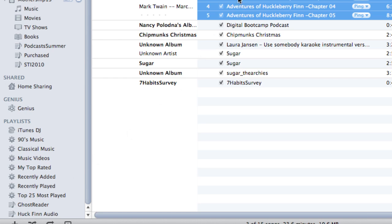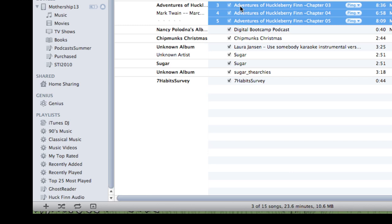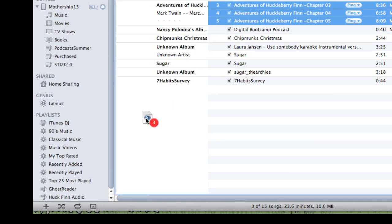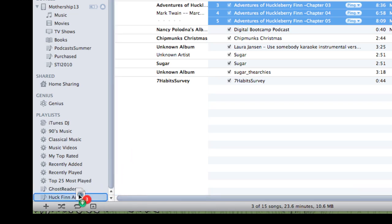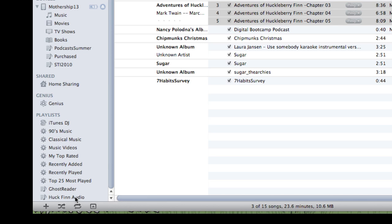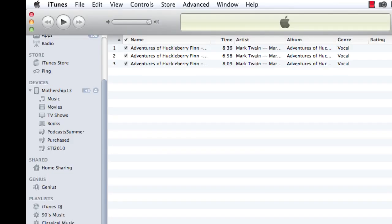And then I scroll down over here on my left so that I can see that playlist that I just created, Huck Finn Audio. Come back up here. I'm not going to click on that yet. I just want to be able to see it. And I click and hold on one of the items. Notice when I'm dragging it, it says 3. Drag it on top of Huck Finn Audio. Let up. And all that does is put it in a nice, easy playlist for me. This is really helpful if I'm going to be storing it on multiple devices.